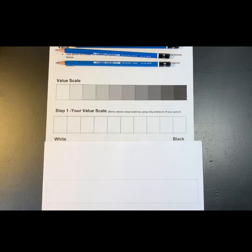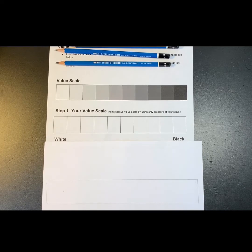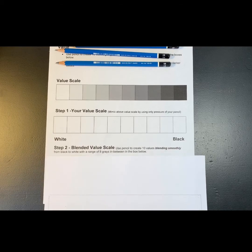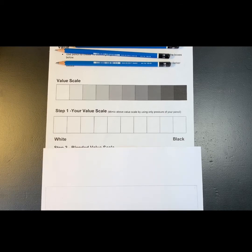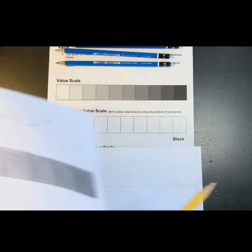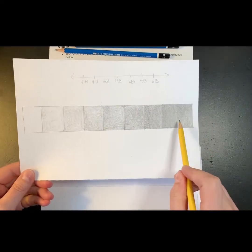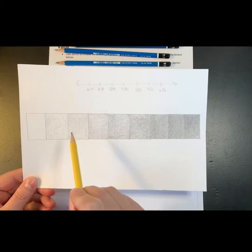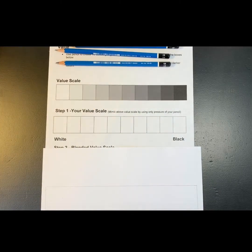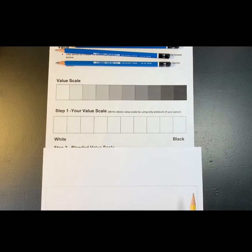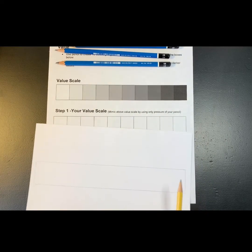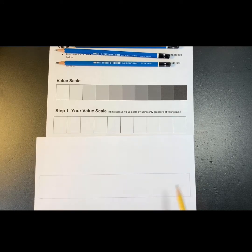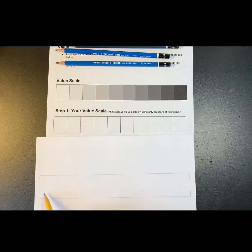In this part we're going to work on blending of the value scale. So in the first one you made each individual square separate and tried to make each value separate from the next. In this one we're going to practice blending a little bit. We're going to use the pencil so that it makes the value from dark to light.